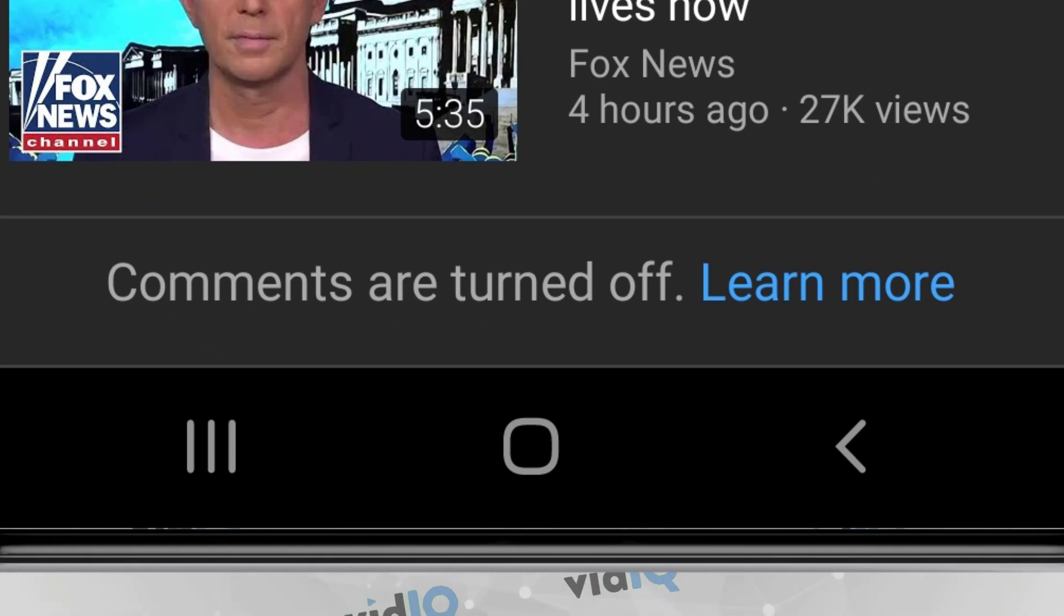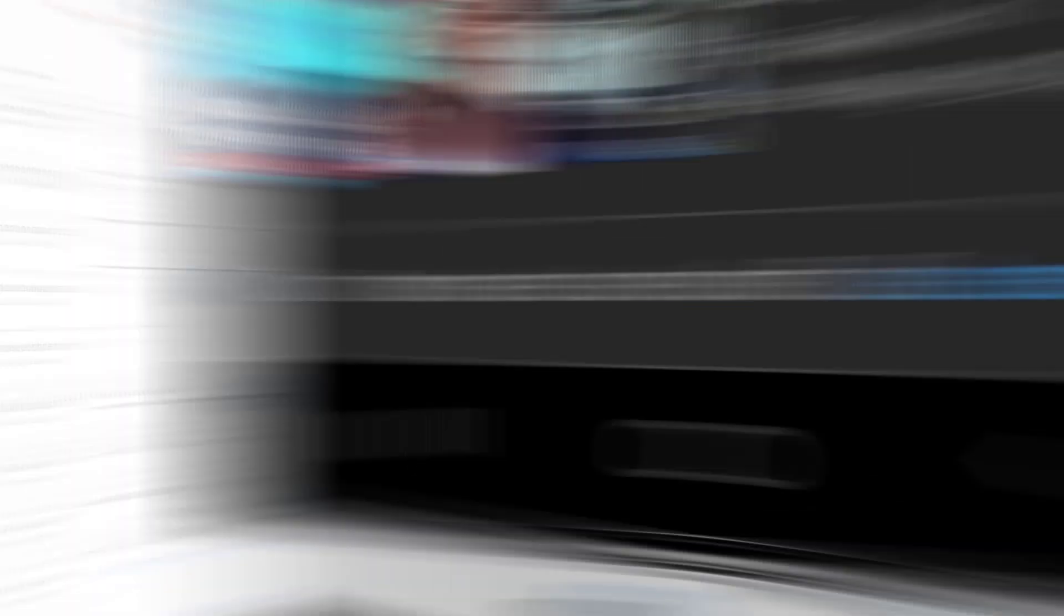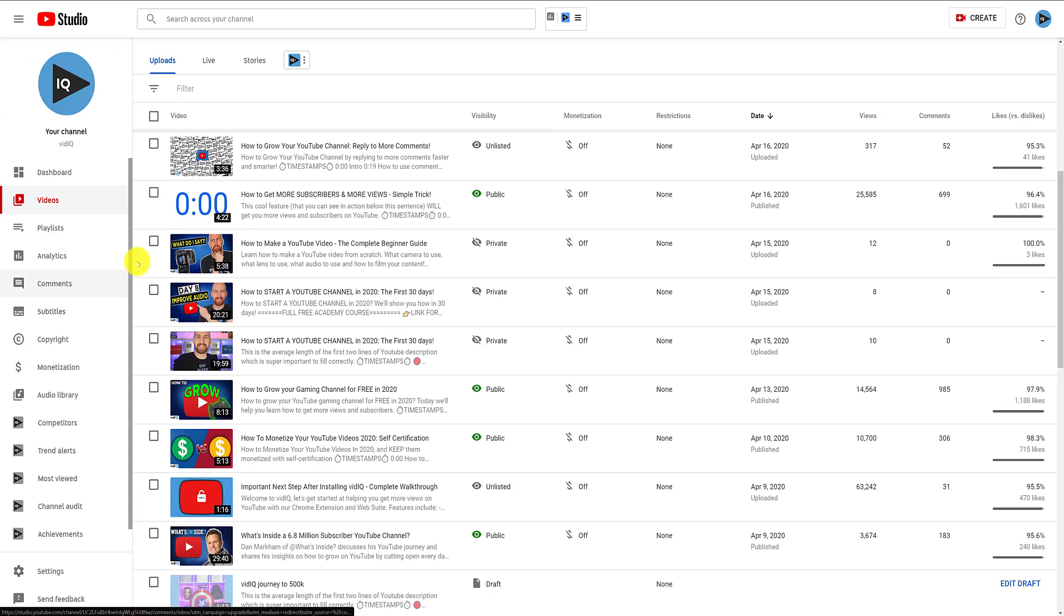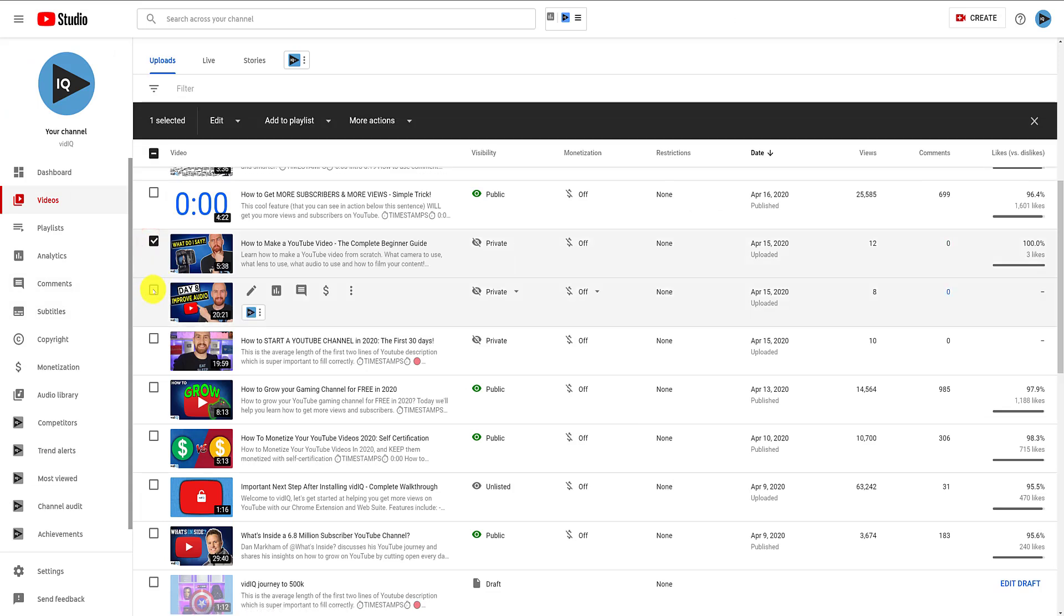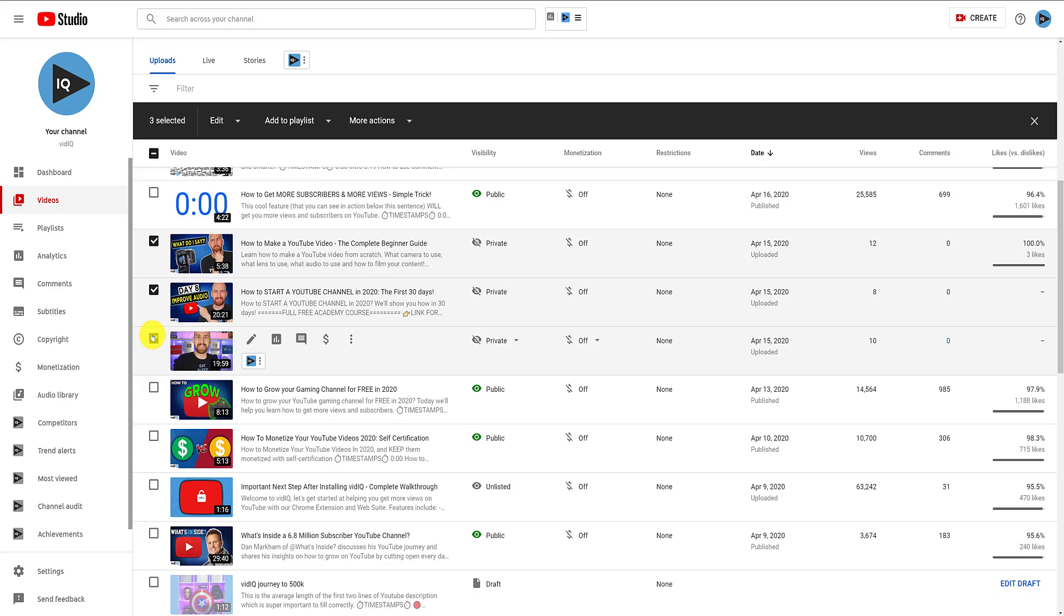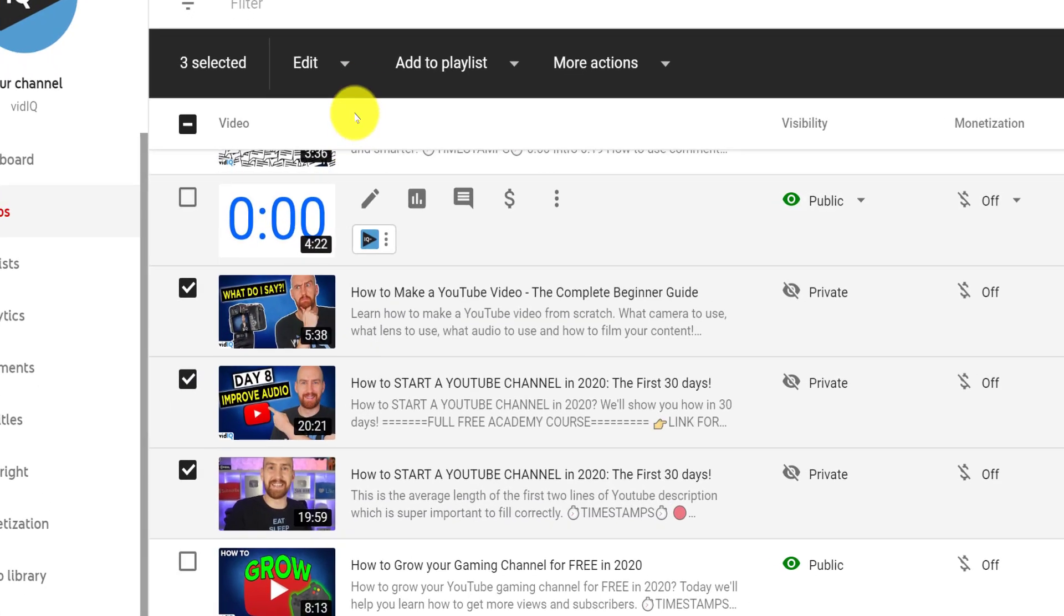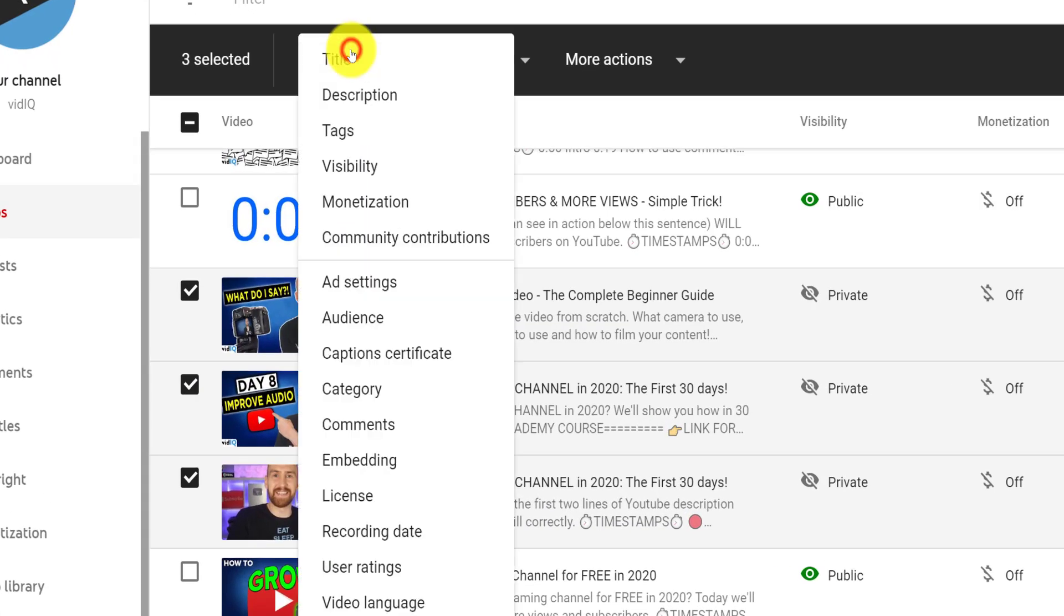If you want to bulk disable comments for several videos, from the channel video page, click the checkbox next to videos you want to amend, and you will see a black bar appear at the top.